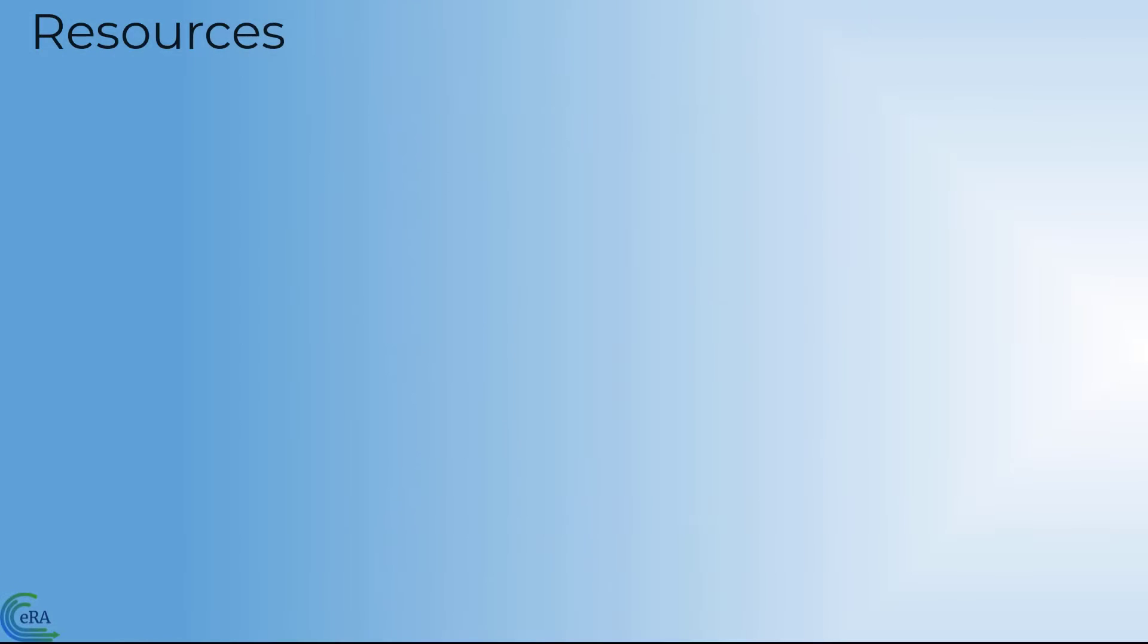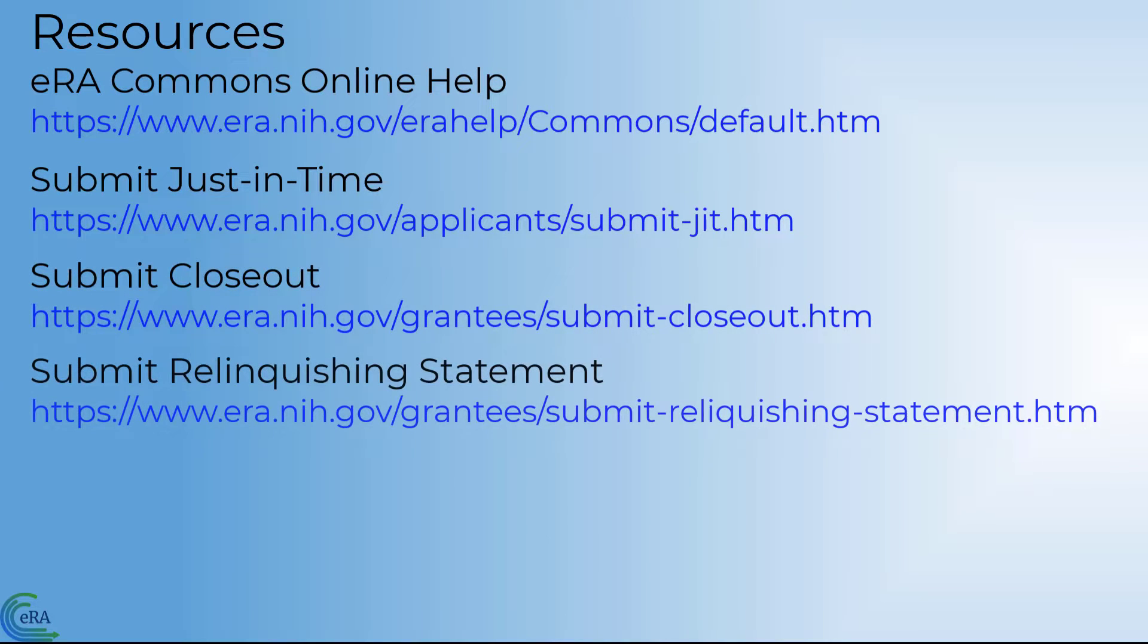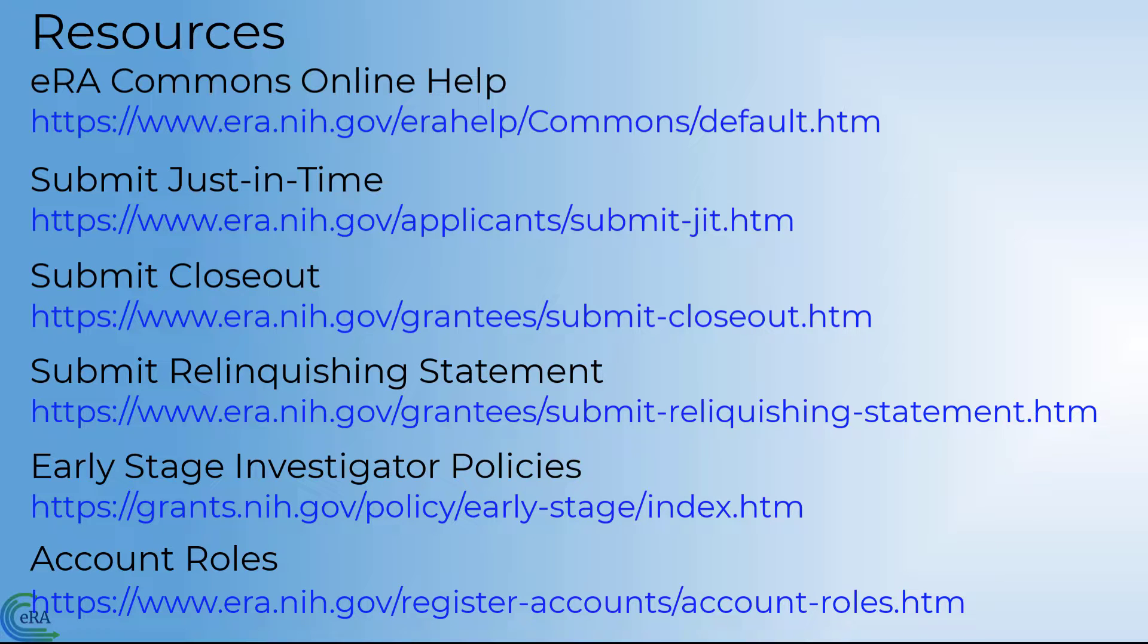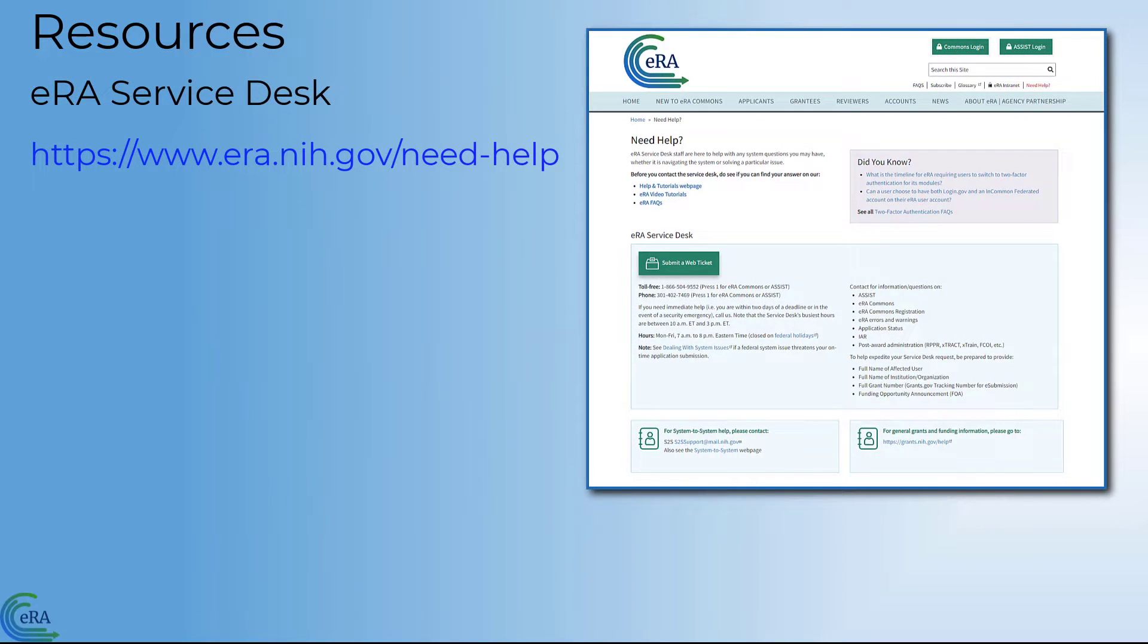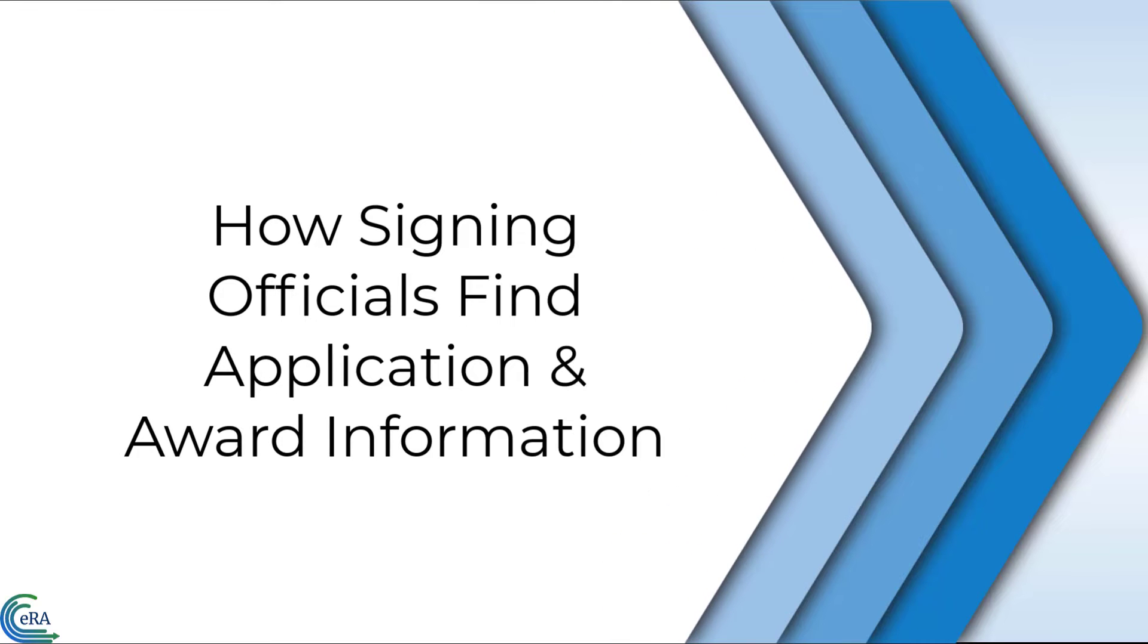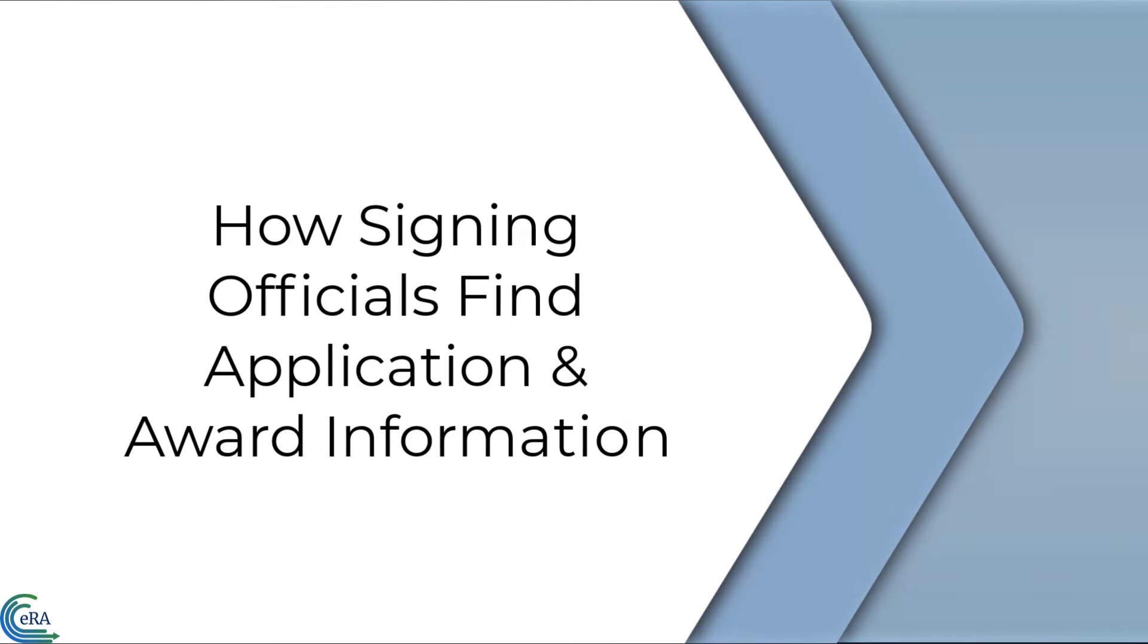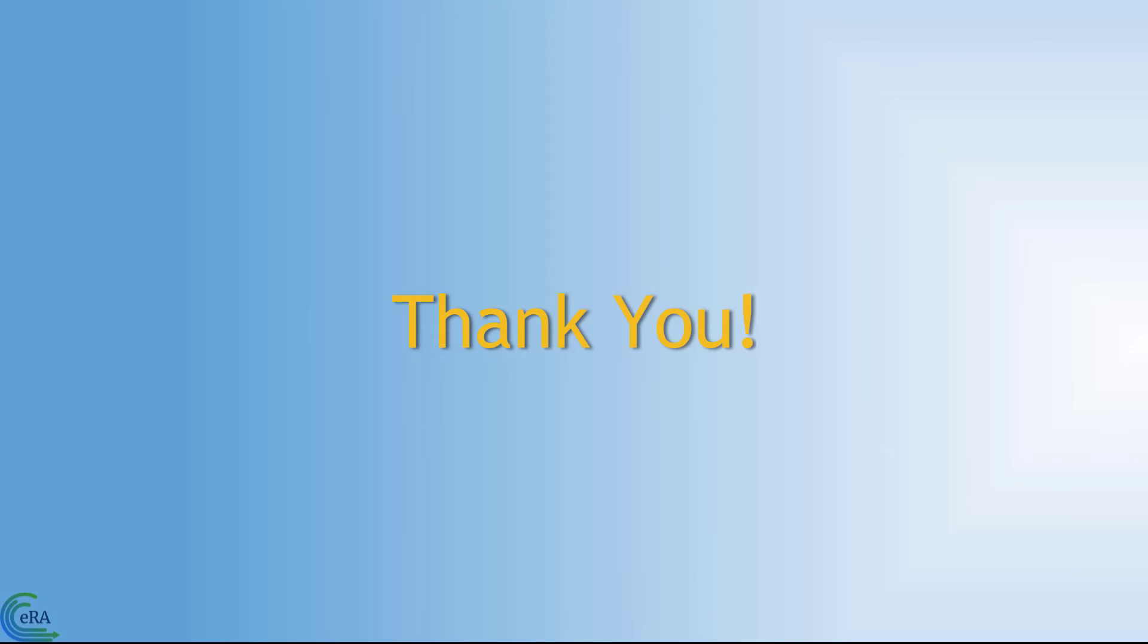There are a number of resources available to you to assist you with understanding status and roles within eRA Commons. If you still need assistance, please contact the eRA Service Desk. This concludes this video that focuses on the tools available to a signing official to find specific application and award information in eRA Commons. Thank you.